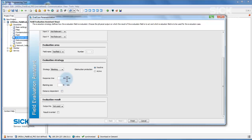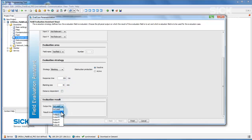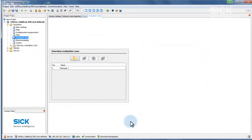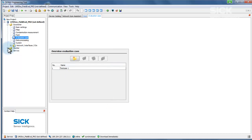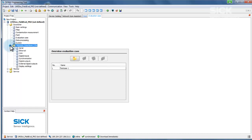Finally, select an output which will switch when the evaluation case signals a field violation. Click Finish to close the wizard and activate the evaluation case. The new evaluation case is displayed in the list. The behavior of the outputs used can now be set. An output will respond to the result of an evaluation case.